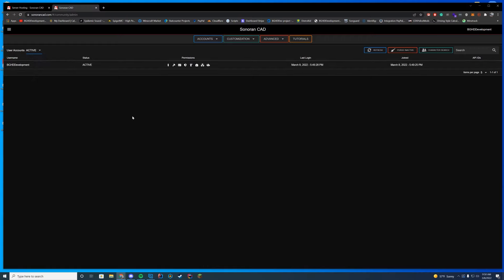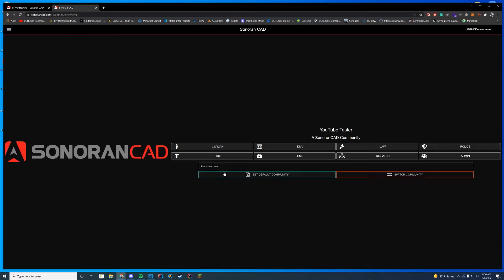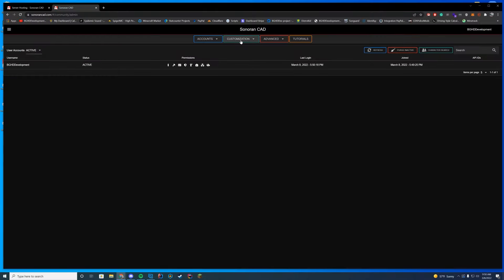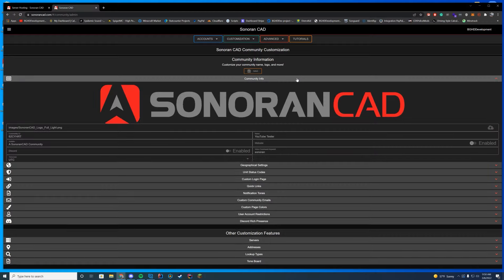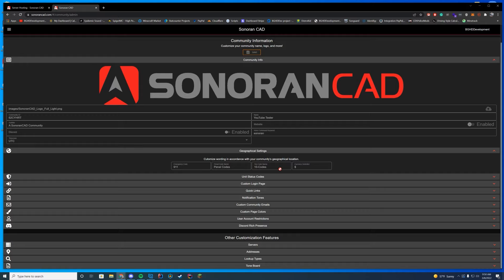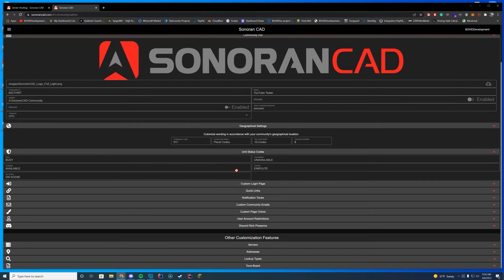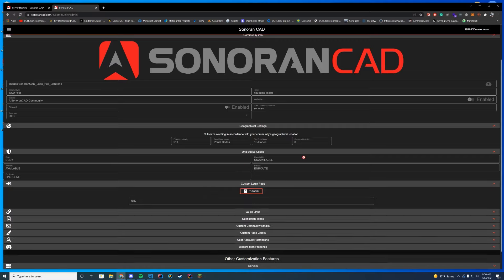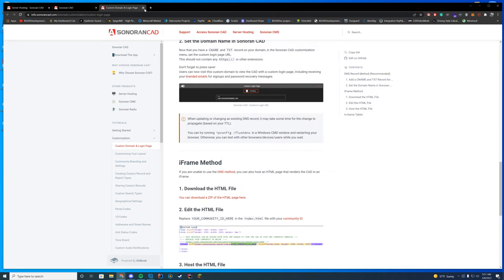Once you create your community, you're automatically the admin with all roles unlocked. Go to the admin tab — this is where you find integrations, customization, and accounts. Under accounts, you can set permissions for users. When someone joins your community, they'll be in a pending state and you can enable them and assign their permissions. You can also set up permission keys on the main login screen.